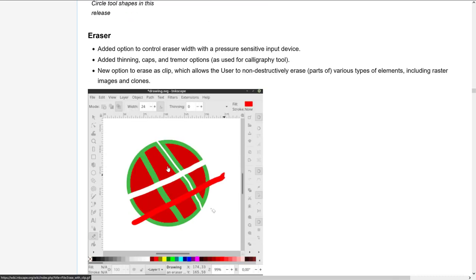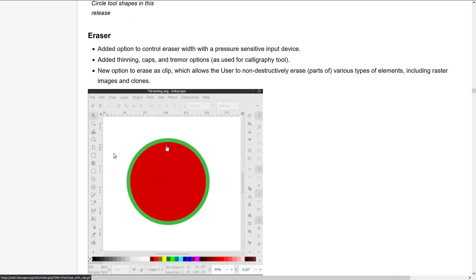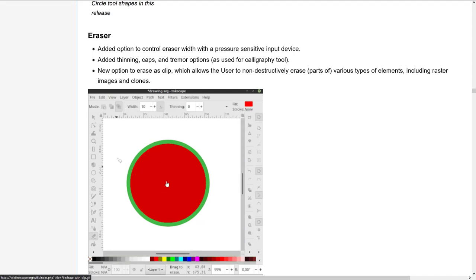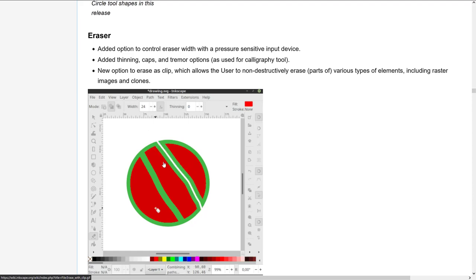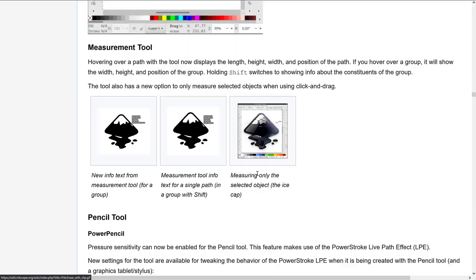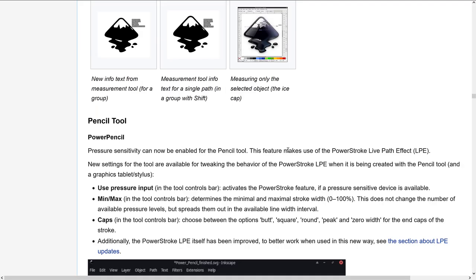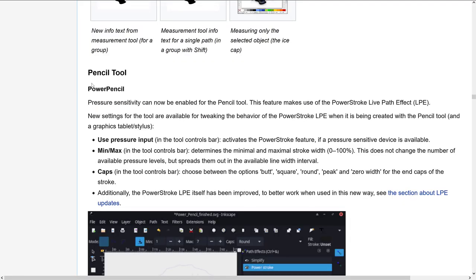So just draw that line through and then it's basically going to turn that into separate shapes. So that's a nice little change we've got going on there. And again, the pencil. So change here to the pressure sensitivity can now be enabled for the pencil tool.